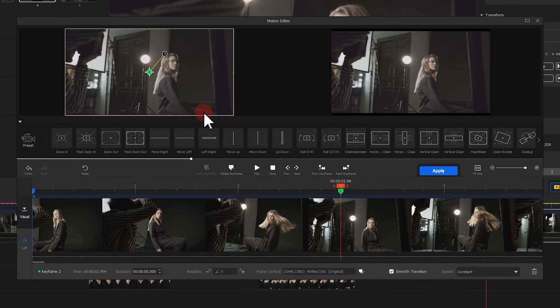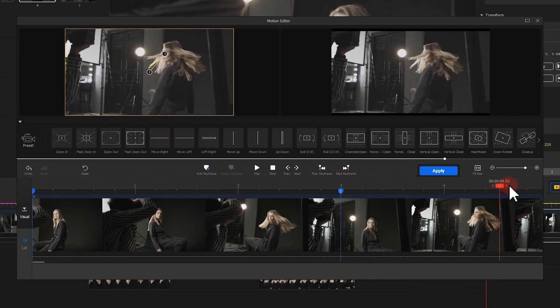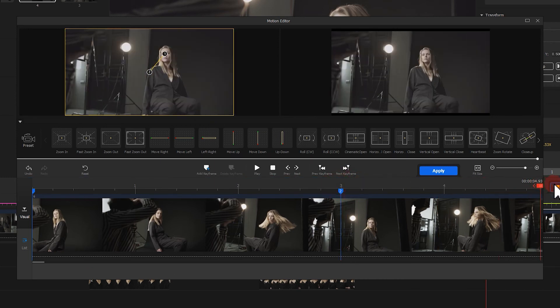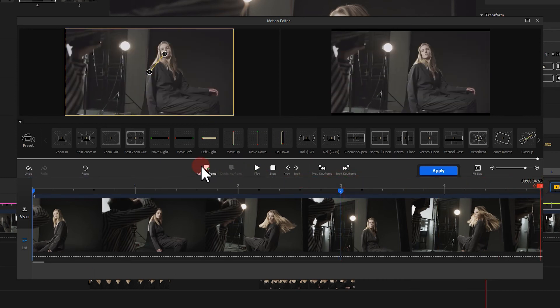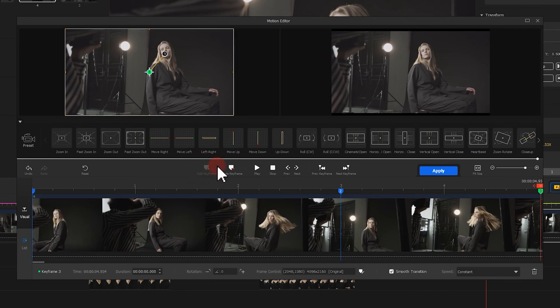Finally, we add a keyframe at the end. Click apply.